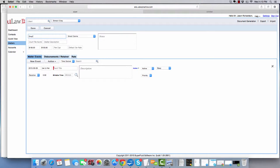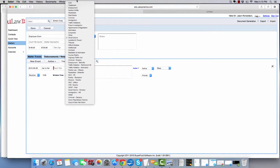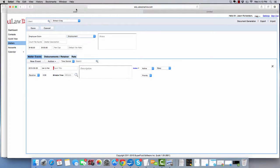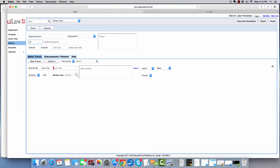Let's say it's an employee claim. You can change the code to type employment or create a new code called WSIB. If you already have a claim number, I would enter it here and hit the save button.